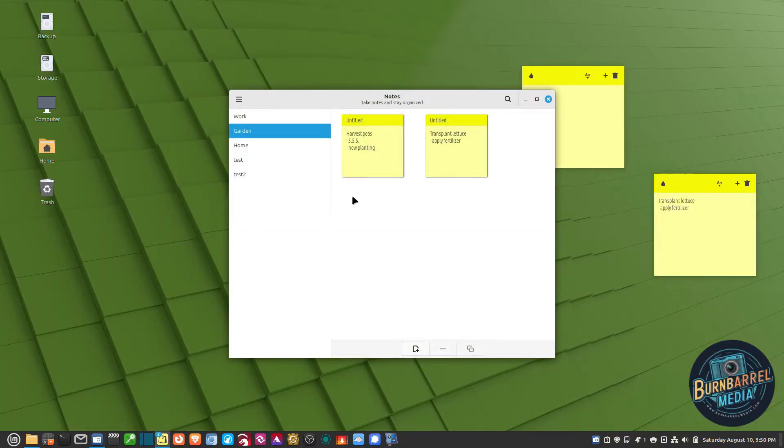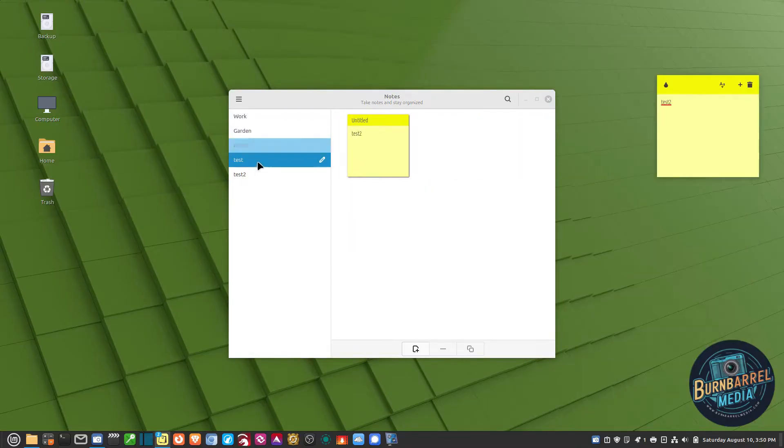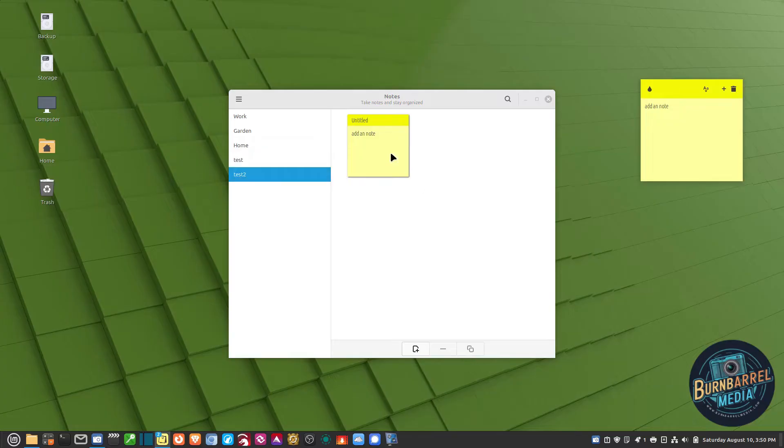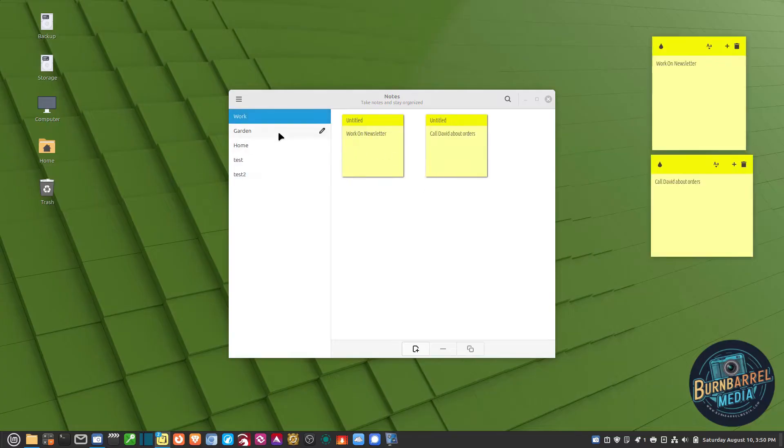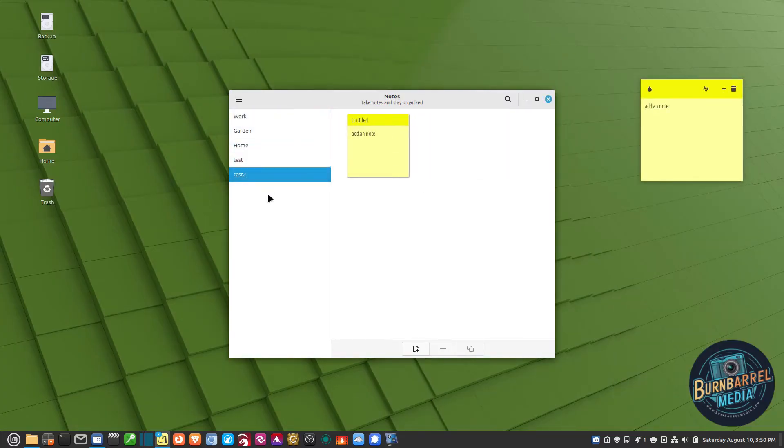What you're presented with here is on the left-hand side are all of your groups. Now I just threw some together just to show you guys what it looks like. They don't really mean anything, they're just kind of goofy.